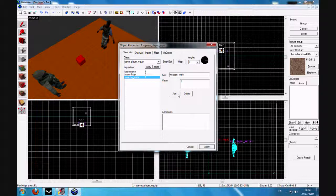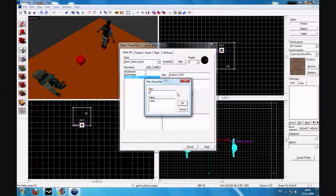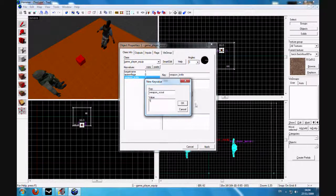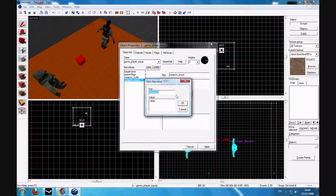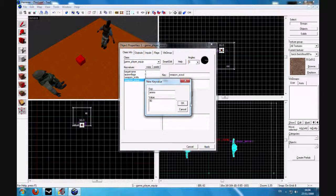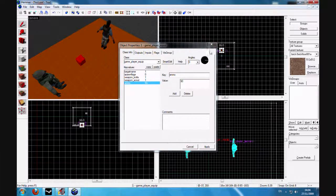Scout, one. And to give them ammo for the scout, you type in another value: ammo, and then 90. And click apply.